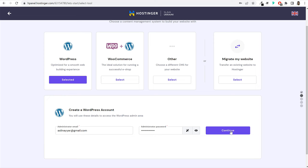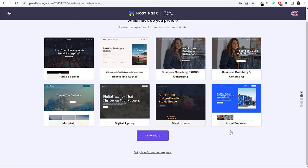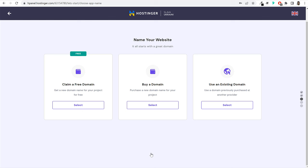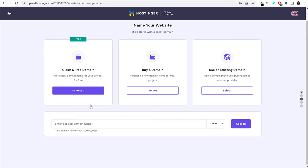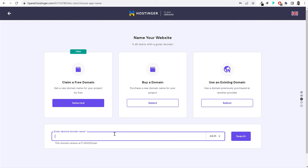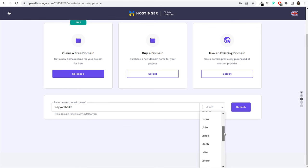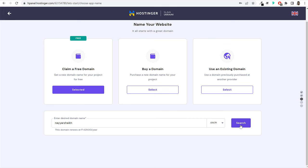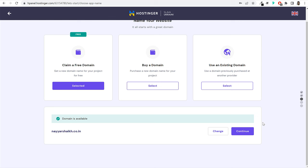They'll recommend a few themes or templates — we don't need those since we're creating a blog. Click the skip link to skip that. Then they'll ask you to choose your domain name. Three options are available: claim a free domain, buy a domain, or use an existing domain. Because we're getting a free domain, click 'Select' under 'Claim a Free Domain.' Type in whatever domain name you want for your blog, select your extension (.com, .net, .in, .info, etc.), and click the search button. If the domain is available, it will tell you, and you can proceed.